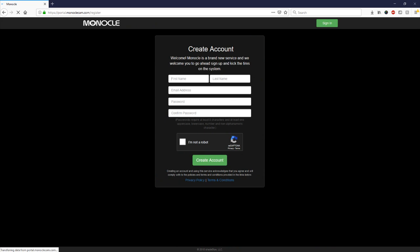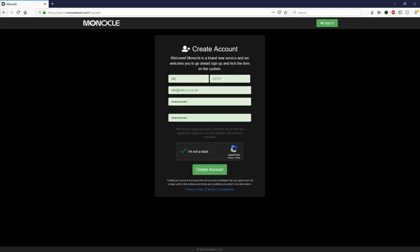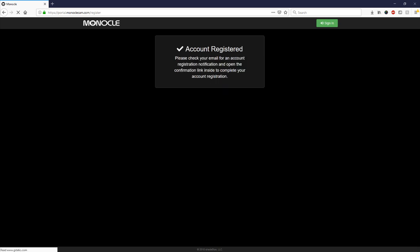So if we click register now and you enter in all your details we'll just run through this quickly with our details and if you click create an account what will happen is monocle will email you an automated email with an activation link that you'll just have to click.